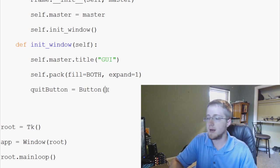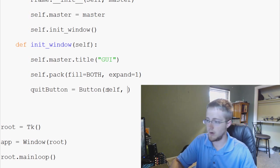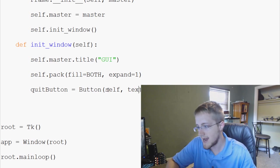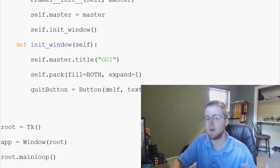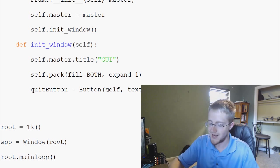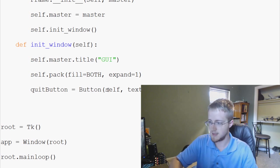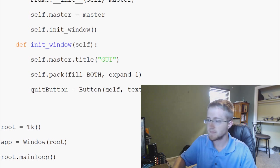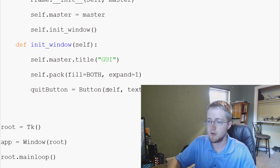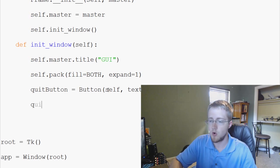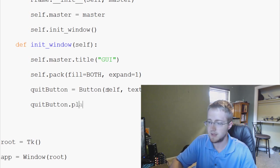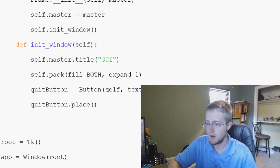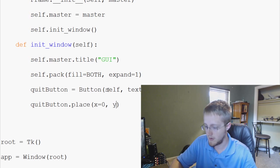Now, again, button, self. Again, it could be Bajumba or whatever you wanted. And then we're going to say text. This is the text that will be written on the button. So you could put anything here. For us, we're going to say the text is quit. Okay. And then what we're going to go ahead and do is enter, enter. And then we'll say quit button dot place.